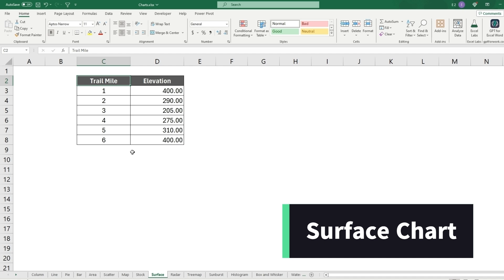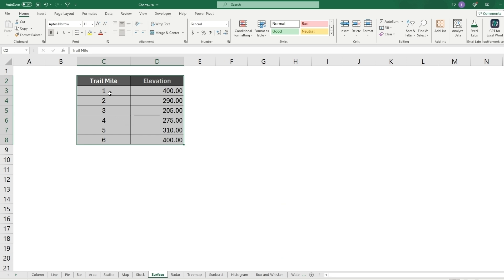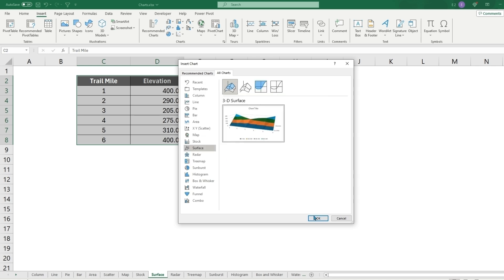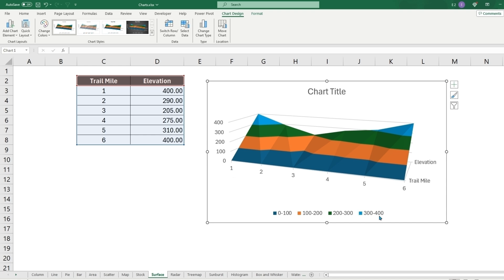The surface chart is useful not so much for financial data but for something like tracking elevation. In this example we have a trail with miles and elevation in feet. Insert a surface chart and it will show, for instance, that mile one has an elevation of 400 which slowly goes down to mile two. Colors depict different elevation ranges. It works best when data starts high, comes down, and goes back up.